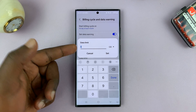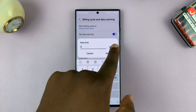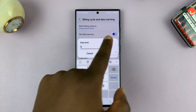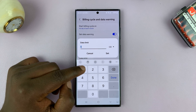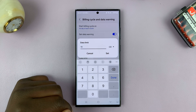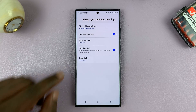By default it's set in GB, but if you want to set it in MB you can do that. For instance, if I want to set 10 GB as my data limit, I'll tap on that.